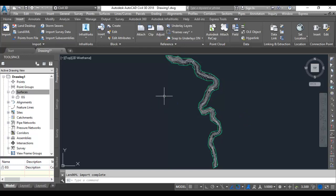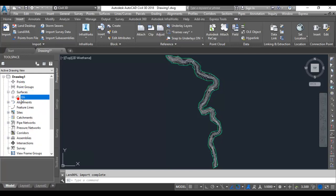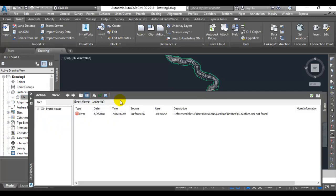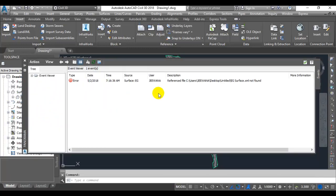Sometimes in Civil 3D when opening a drawing with a surface or rebuilding a surface, you will get an error that the reference land XML is not found. What is the reason for it? Here it says the reference land XML is not found and gives the location. In this location there should be a land XML.